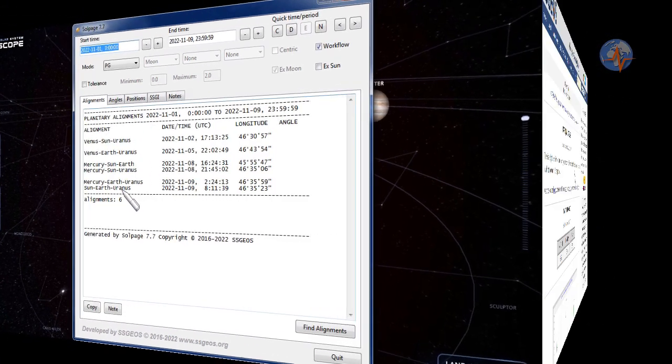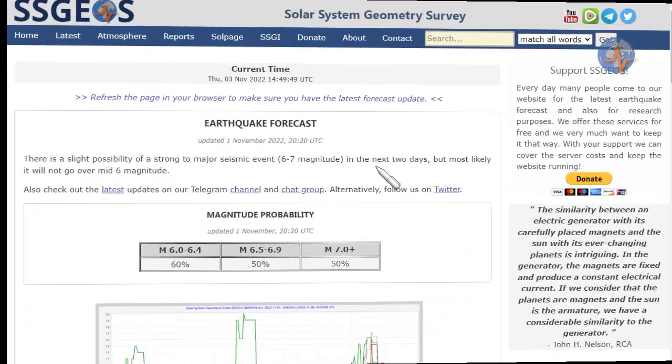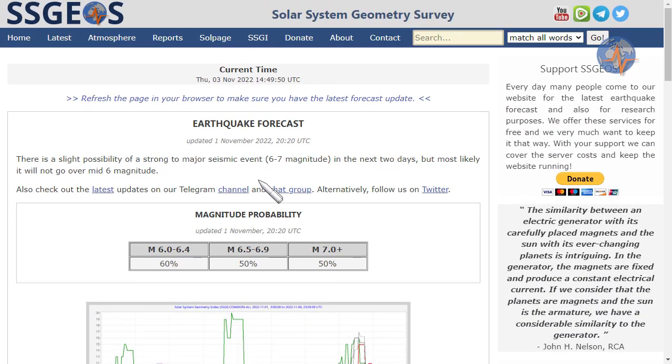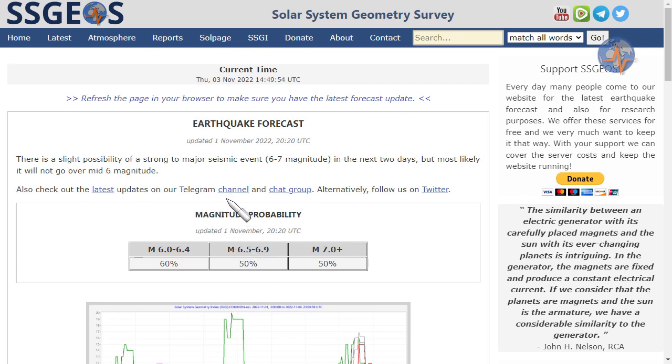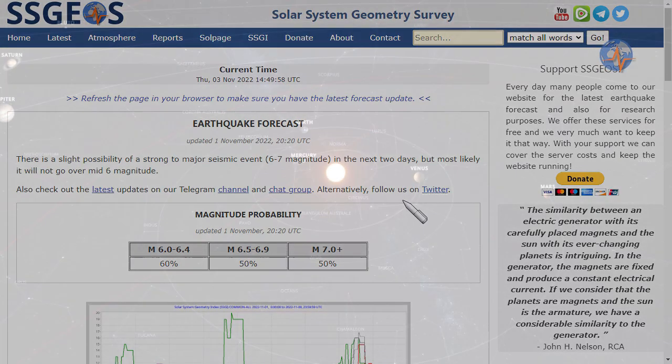Always check out the website, the forecast magnitude probability, and also the links to the social media channels. Be safe everyone, until next time.